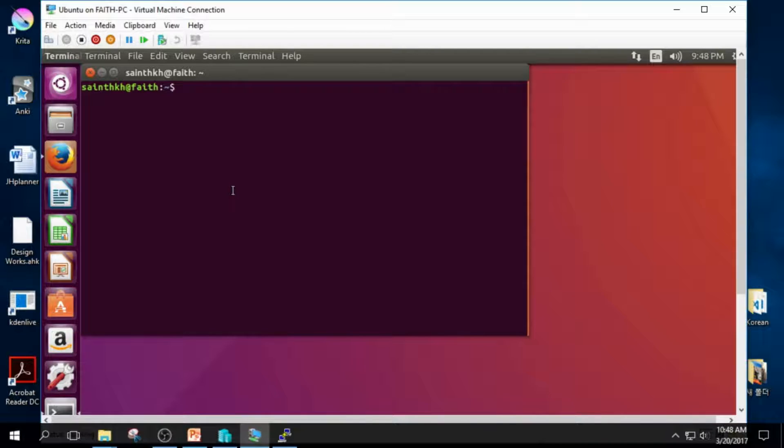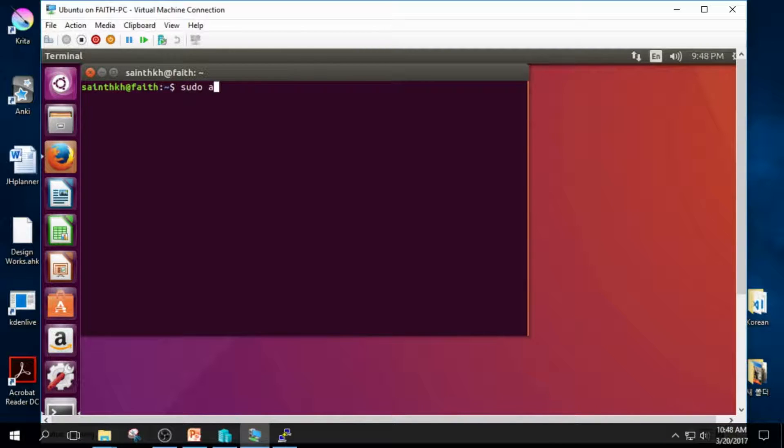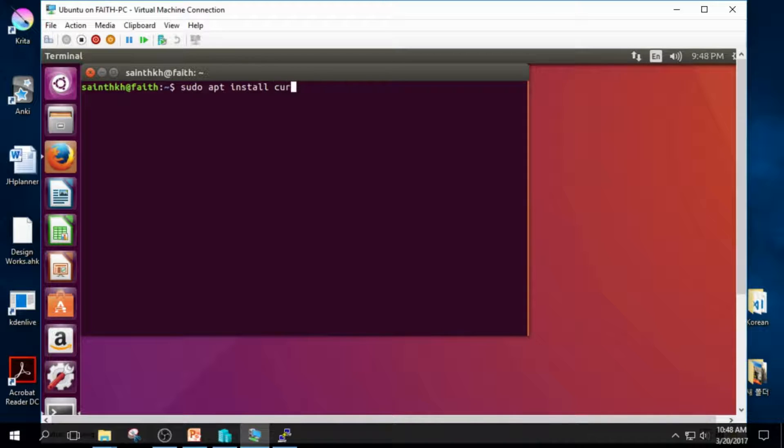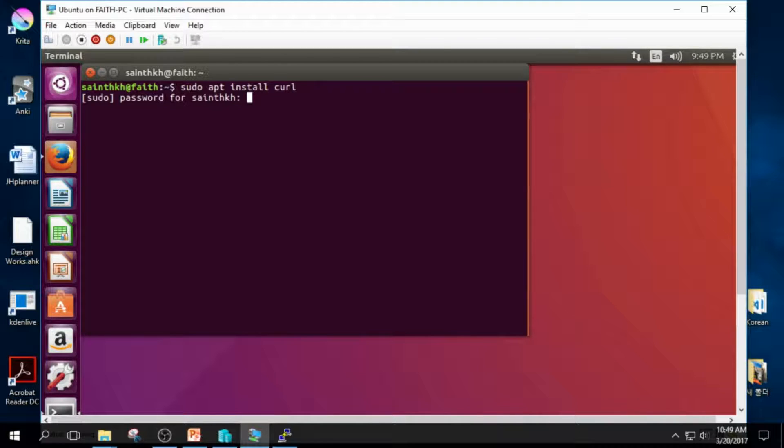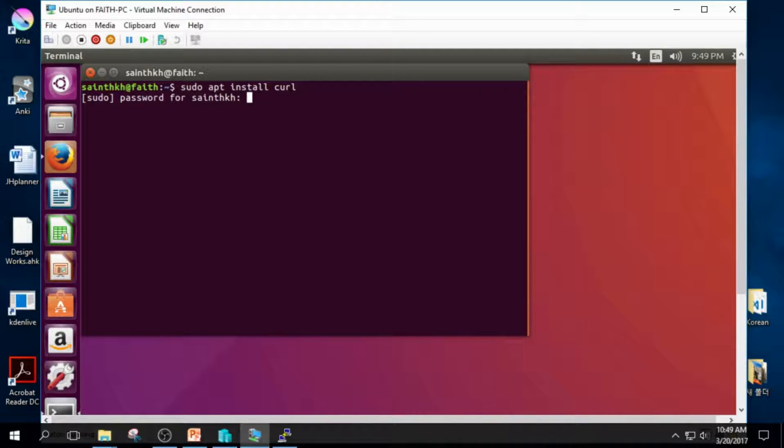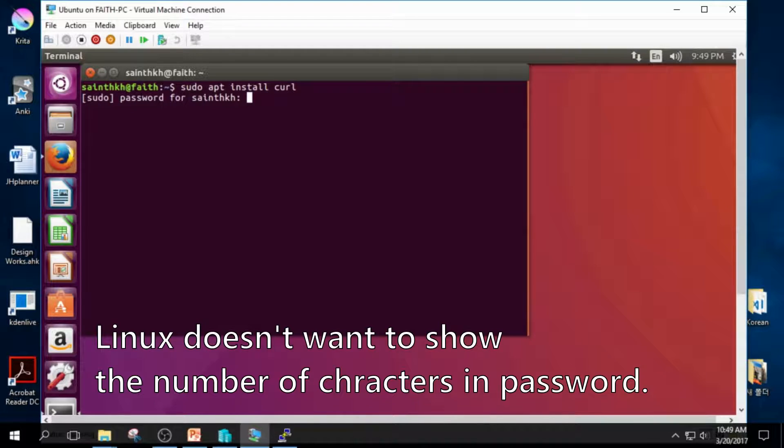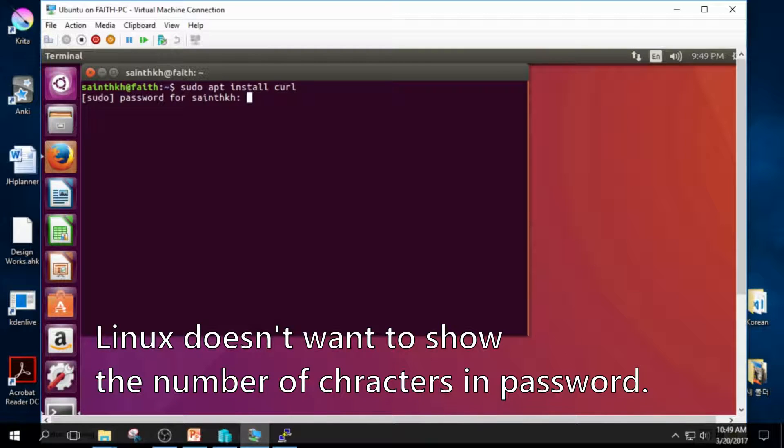And then let's type in sudo apt install curl. Linux asks for my password, so I entered my password. I finished entering my password, but you cannot see anything. It's because Linux doesn't want to show the number of characters in my password.